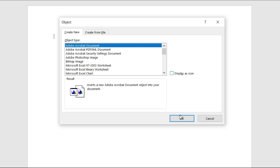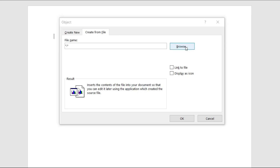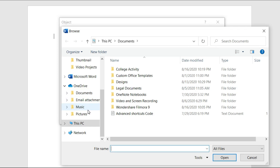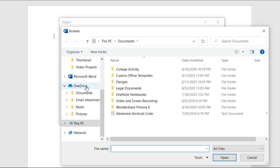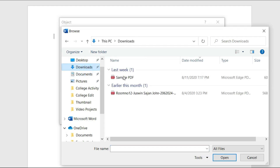Once a new dialog box opens up, click on Create from File and browse to the location of your PDF document. In my case, it's in the Downloads folder. Sample PDF.